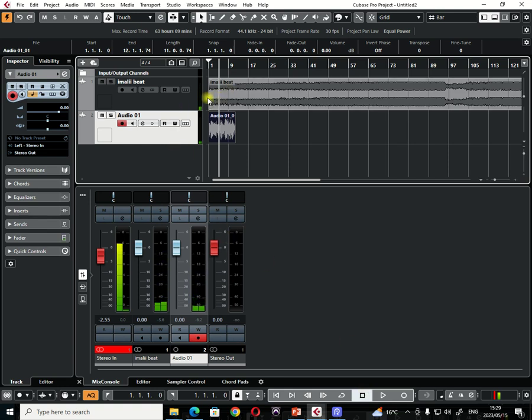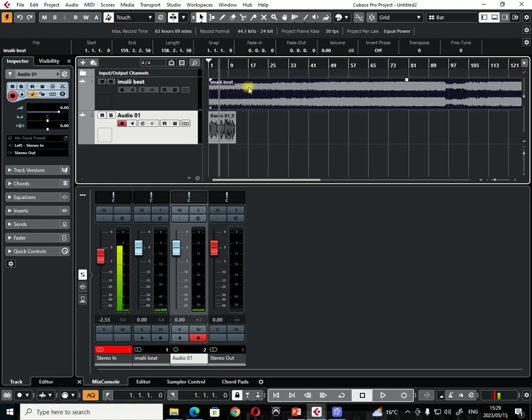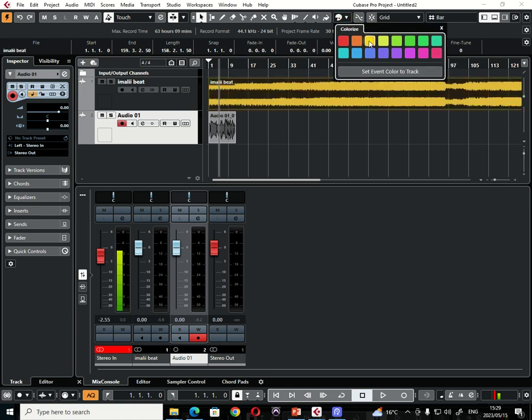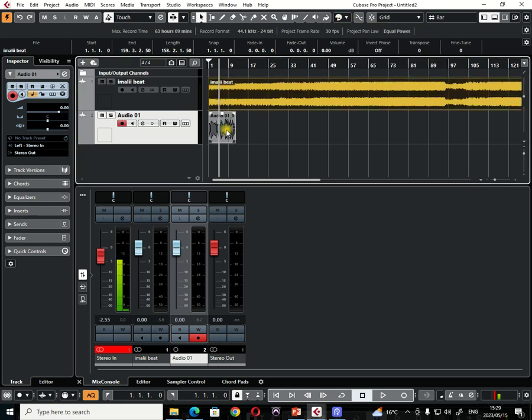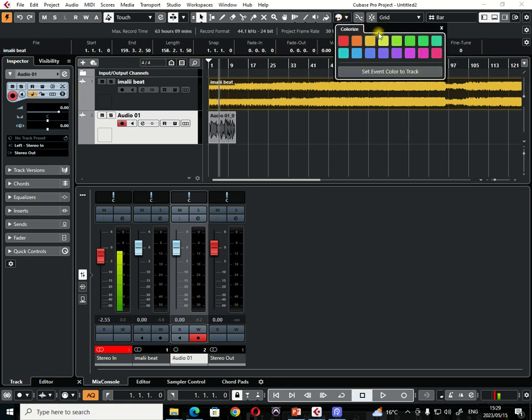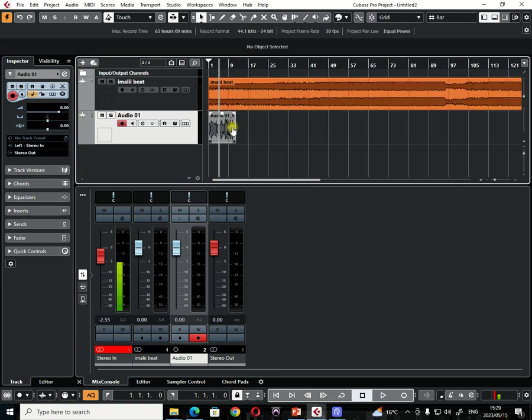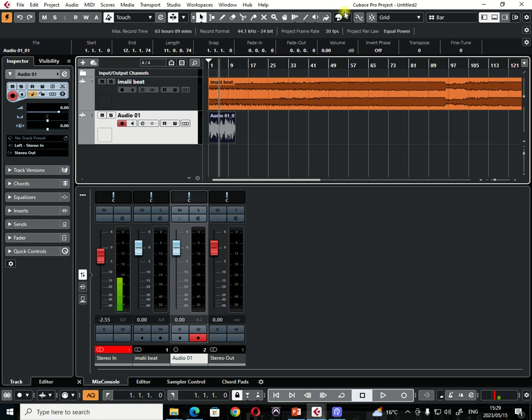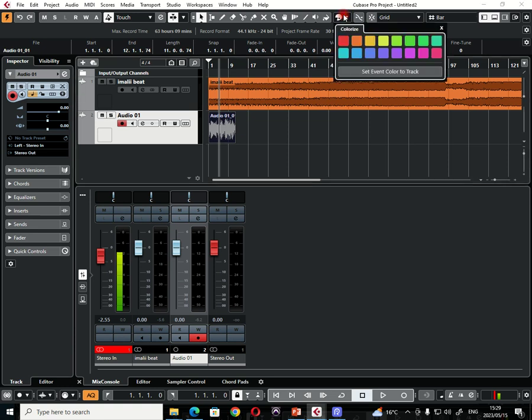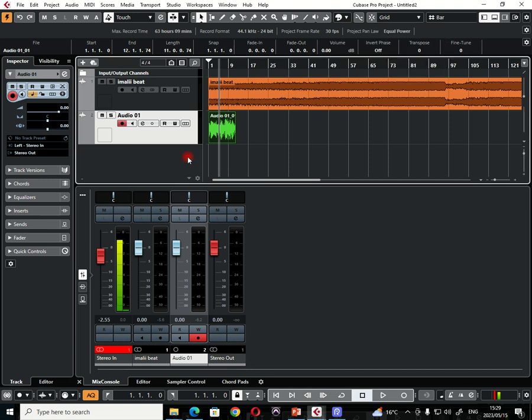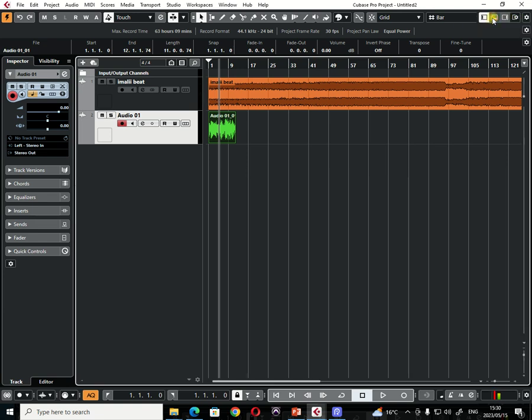Some people love working with colors when it comes to their channels. So just click on the particular channel that you want to change the color, come here, and then simply choose a color. And then for the second one, I'll click here and then come here and then I'll choose green for example. So now I have two channels in my project. And now I can also remove the mixer if I don't want to see the mixer for now.